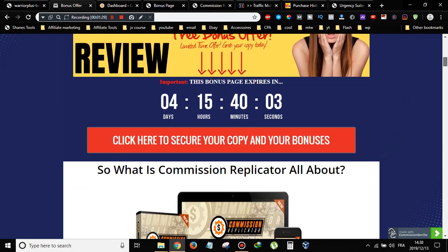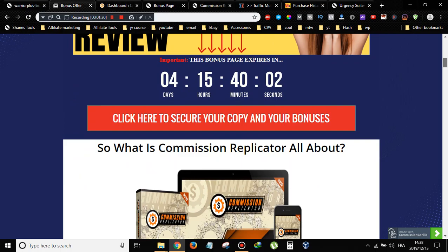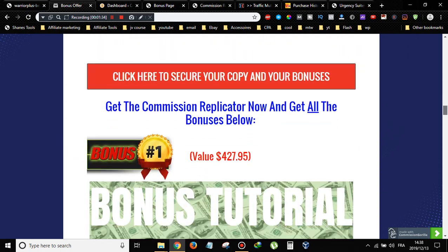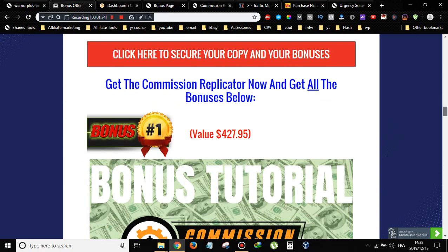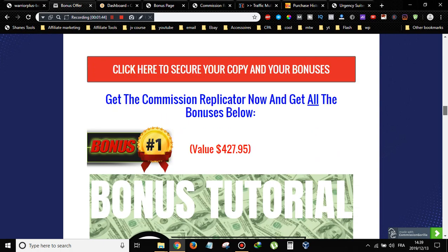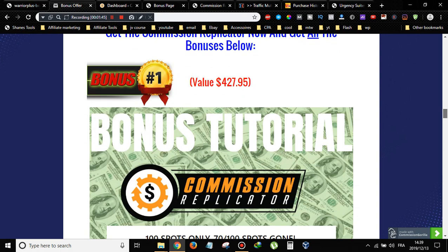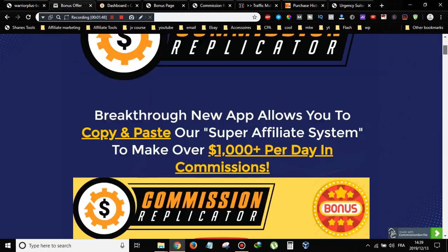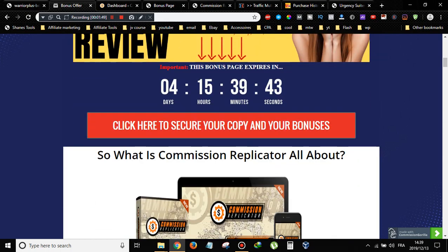You have to do that before the countdown timer on my bonus page hits zero, because once it does, this page will disappear and so will all my bonuses. These bonuses are custom made by me and are not going to be available through anybody's link apart from mine.